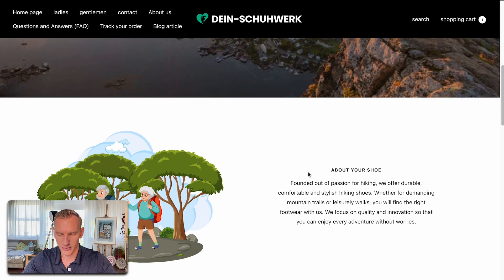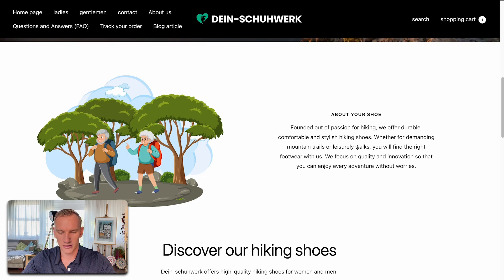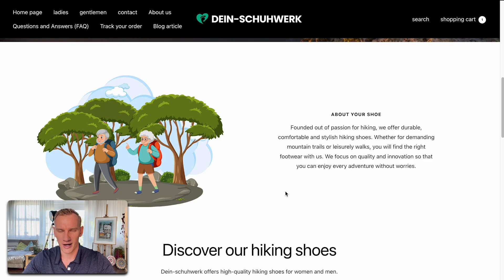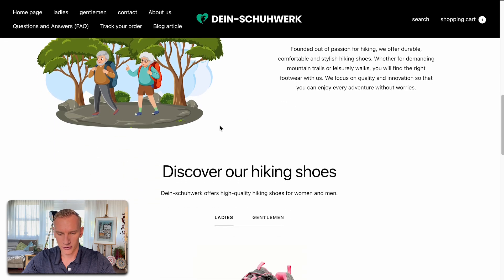When we scroll down a little bit, we see a cartoon image that has something to do with hiking and a little bit about the story. I would always suggest creating a personal story here and not something generated with AI. I would avoid childish things like this and make it more like a professional hiking website, so I would change that to make it a bit more professional.